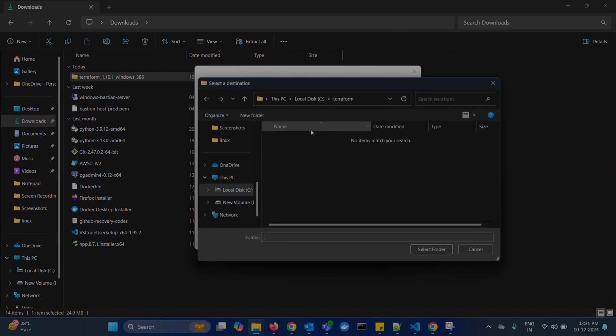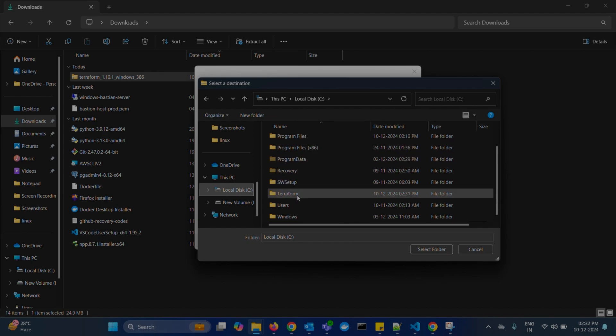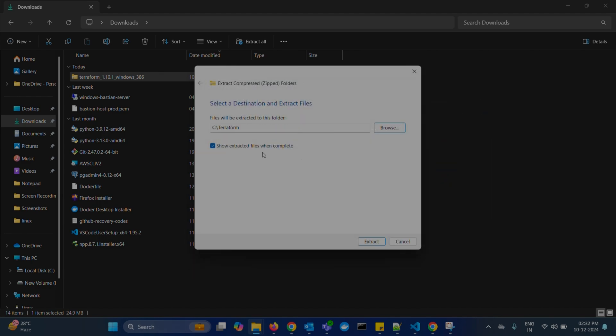Select the Terraform folder which we created now. And click on extract.